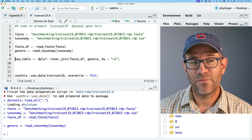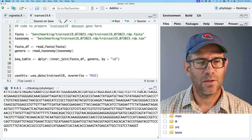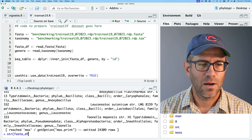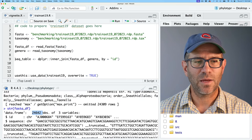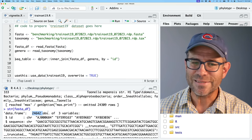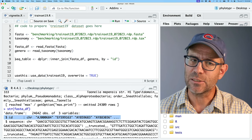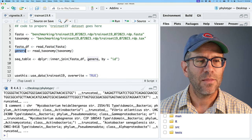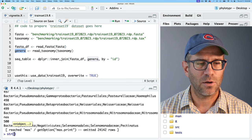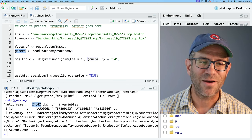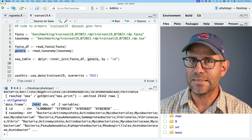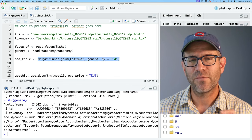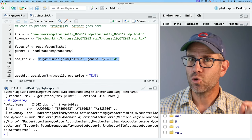We see that fasta_df and genera are generated. If we look at str(fasta_df), it's got 24,642 rows or sequences and three variables: the ID, the accession number, and the sequence. If we look at str(genera), we've got the same number of observations and two variables: the ID and the taxonomy. Using dplyr, we do an inner join of our fasta_df and our genera data frame, joining on the ID column. Let's go ahead and generate seek_table.